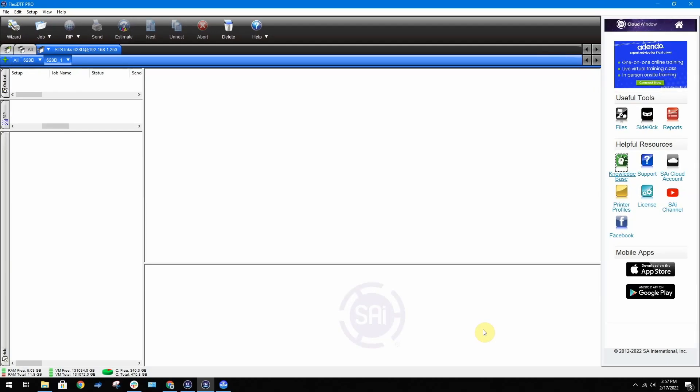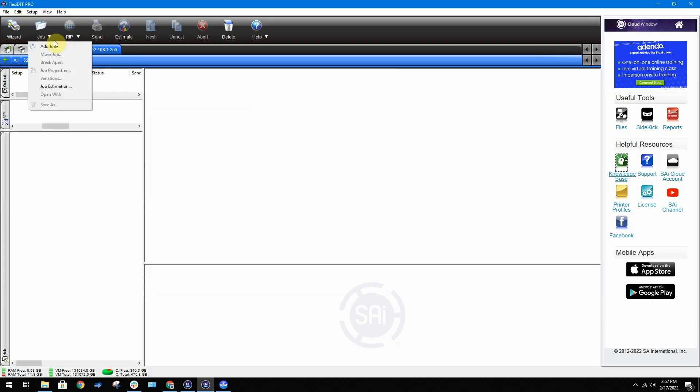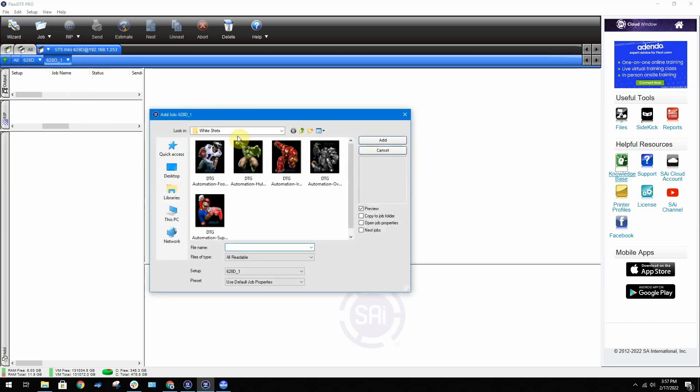On the top, click on Job, then Add Job. Search for the image you'd like to print to import the graphic.